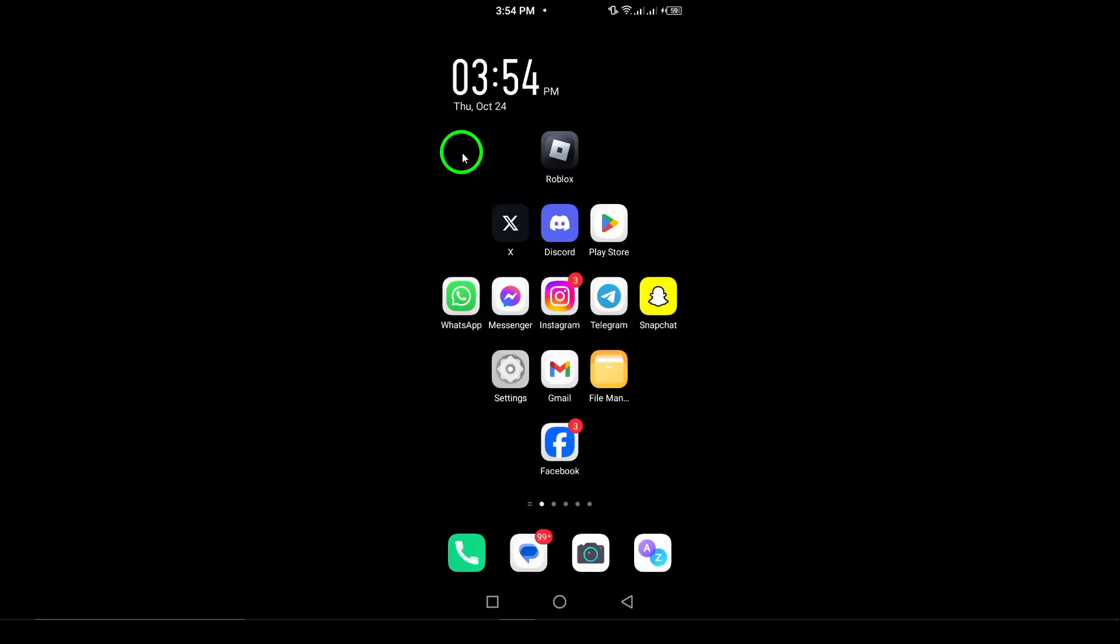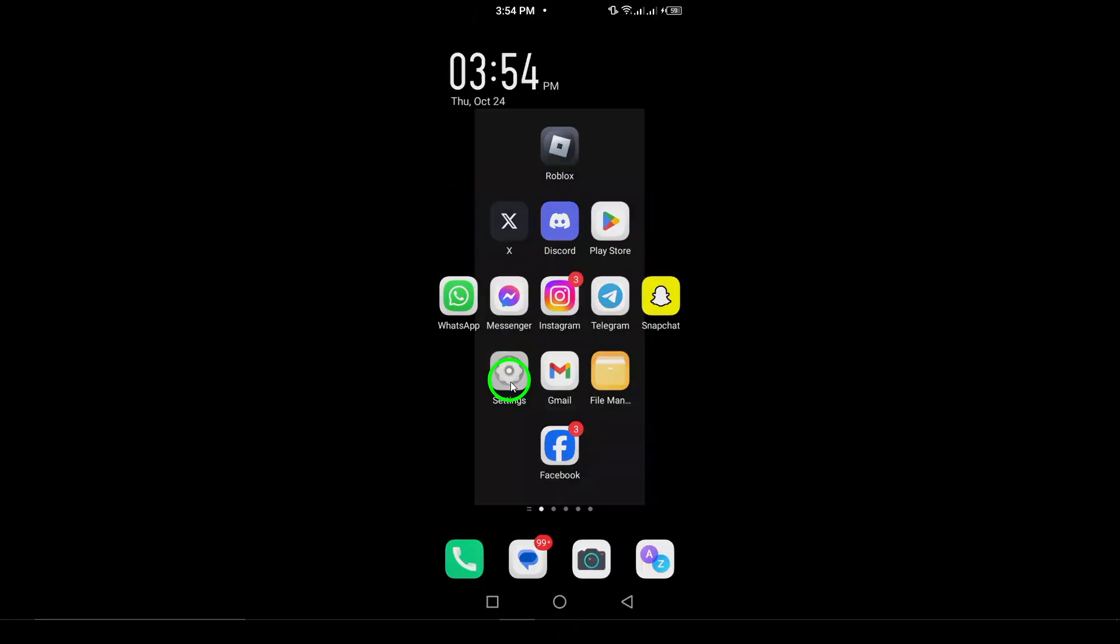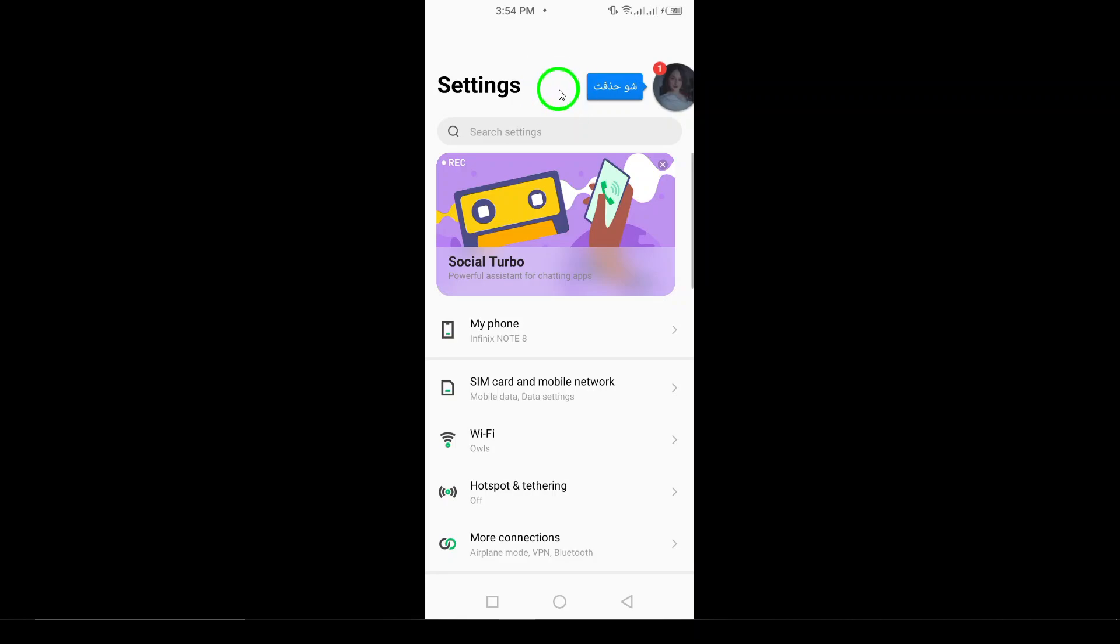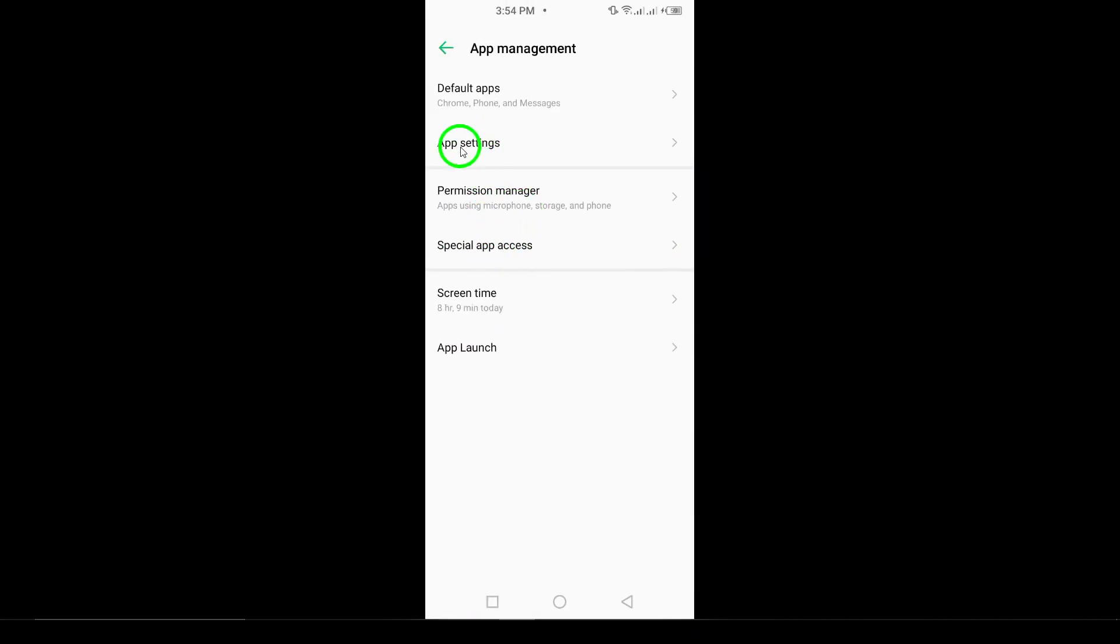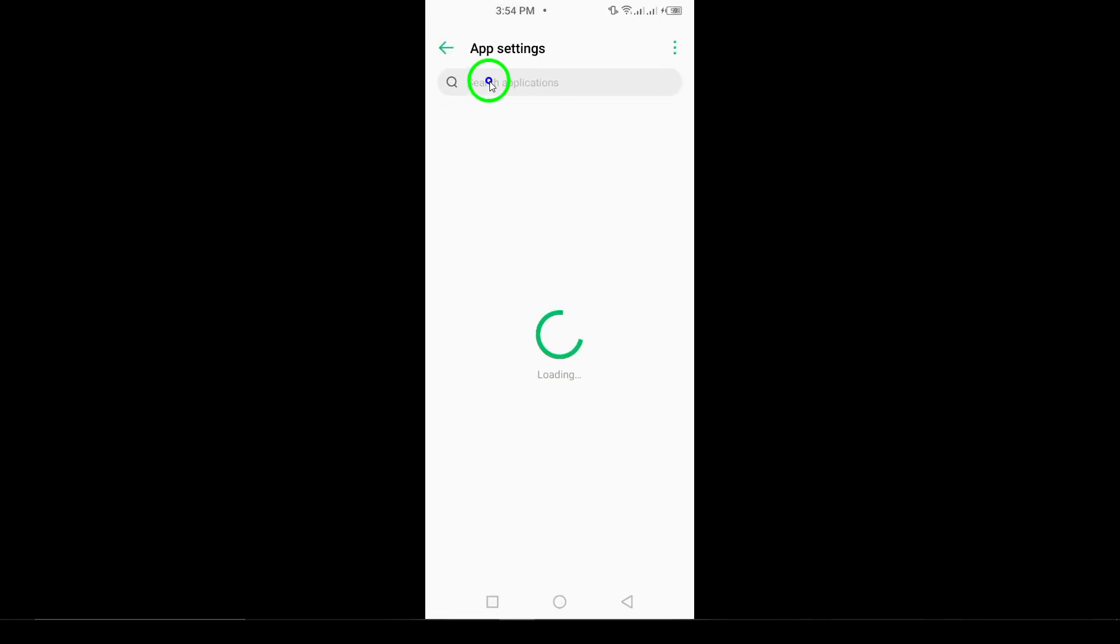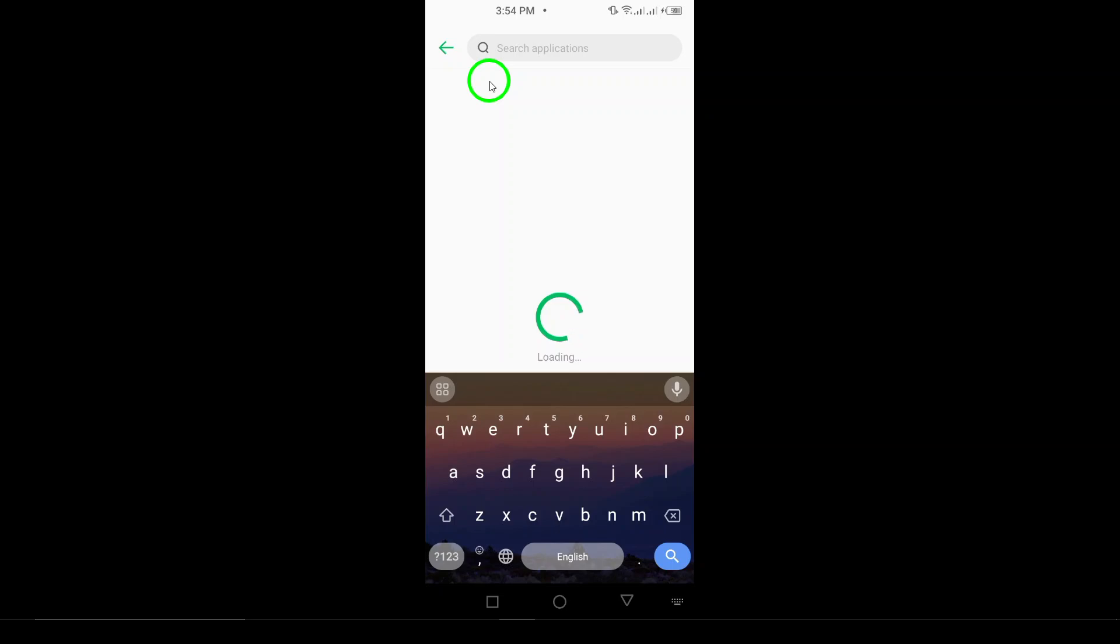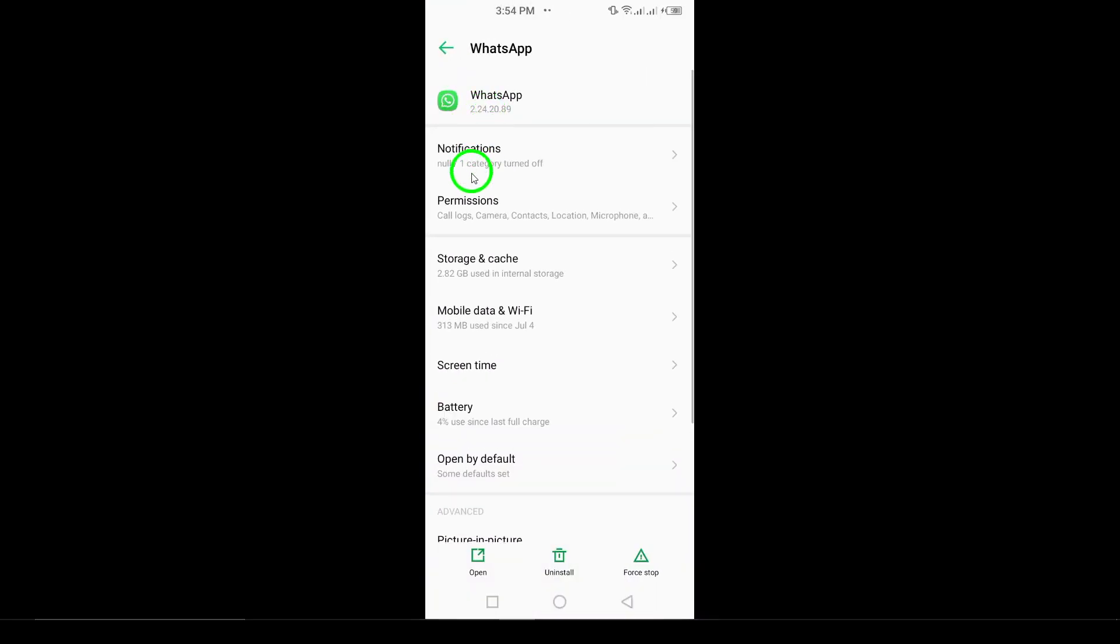3. Clear WhatsApp cache. Head over to your device's settings, then navigate to Apps. Find WhatsApp, select Storage, and tap on Clear Cache. This can help eliminate any temporary files that might be causing problems.